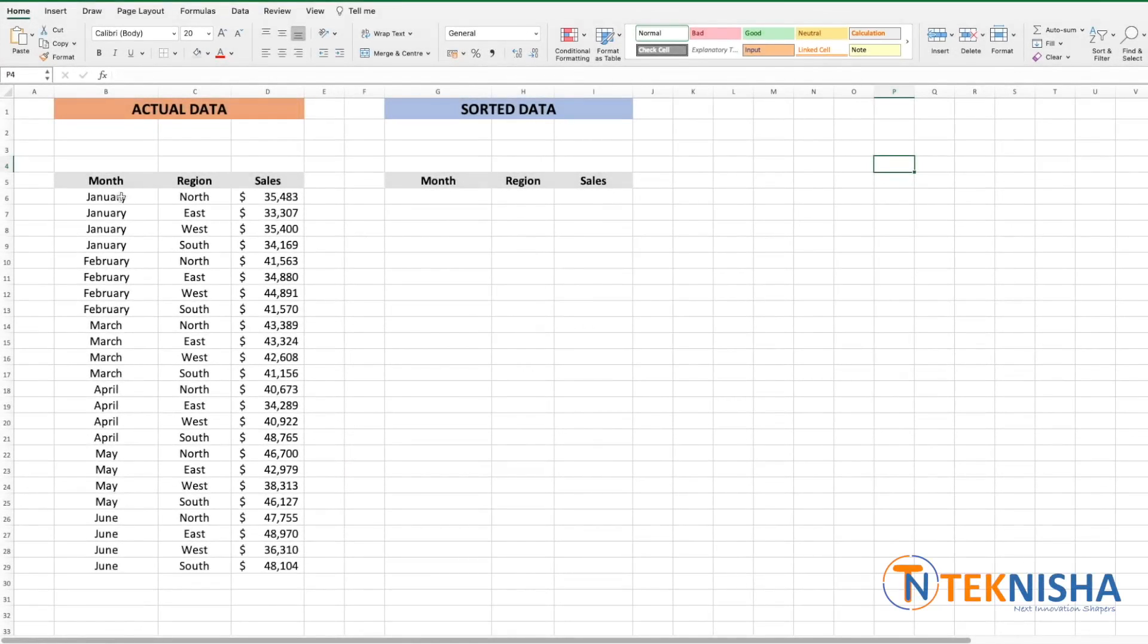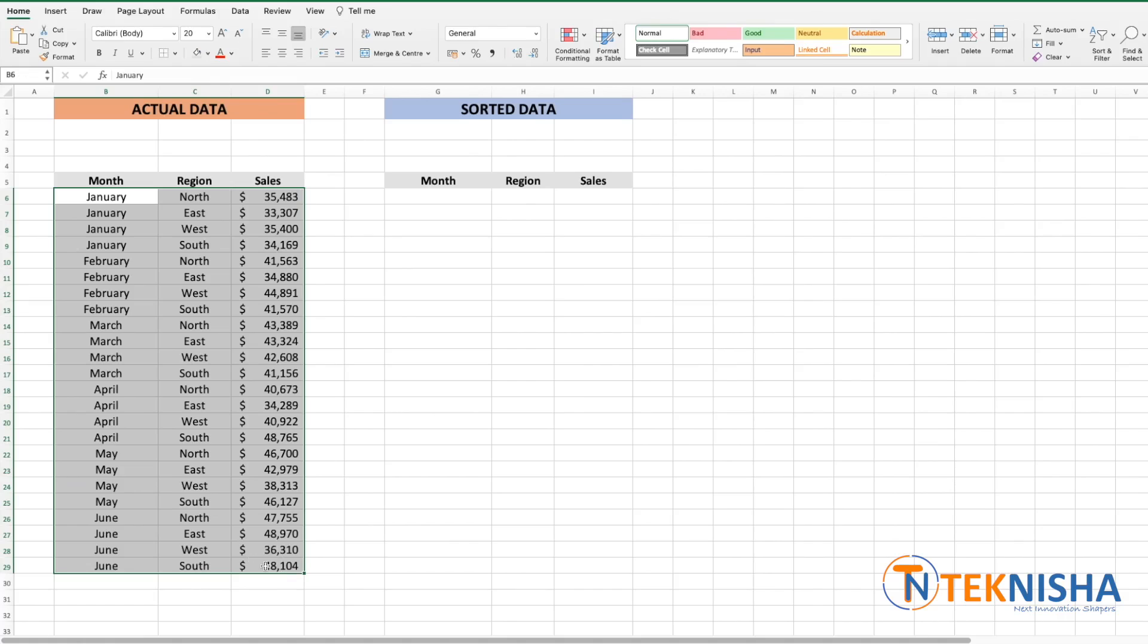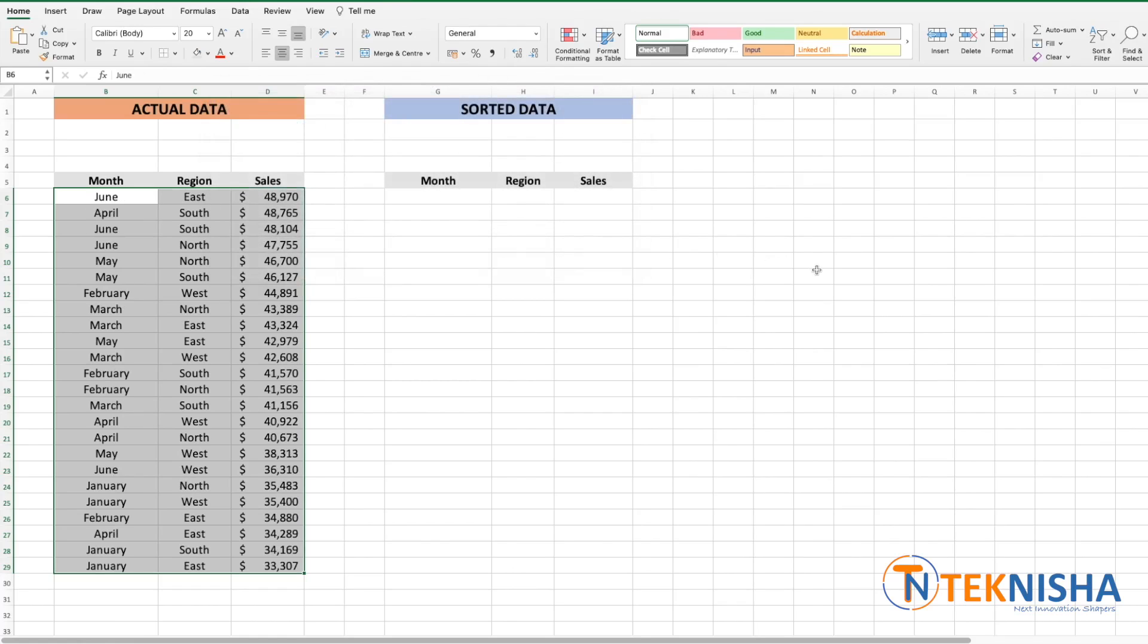Here is the sales data for various months across four regions for a company. In the past, to sort this data, you'd have to select the data, go to the sort and filter portion, select custom sort